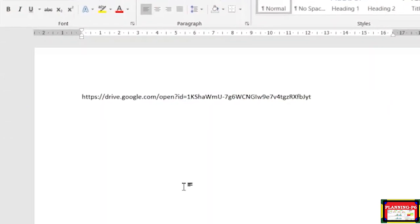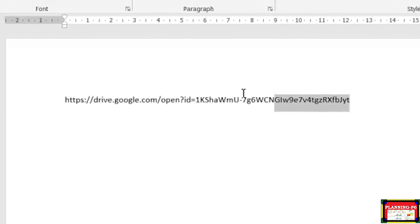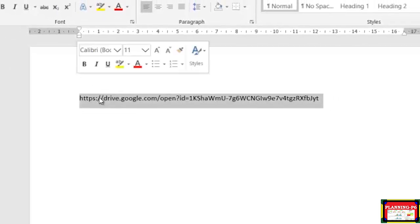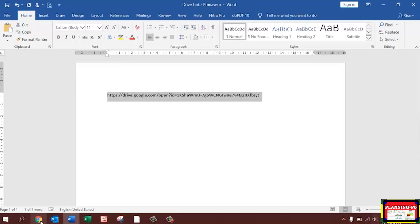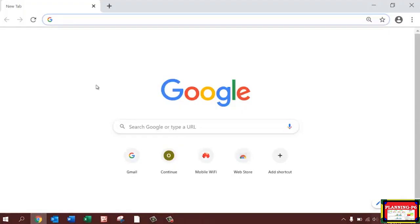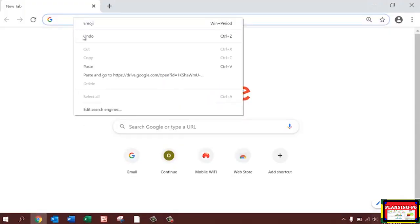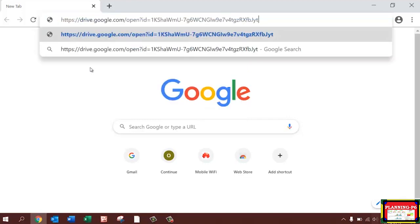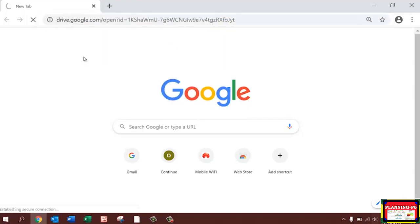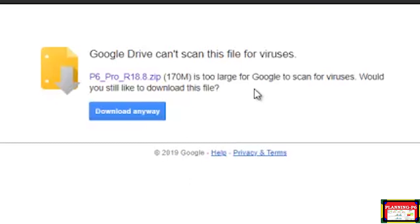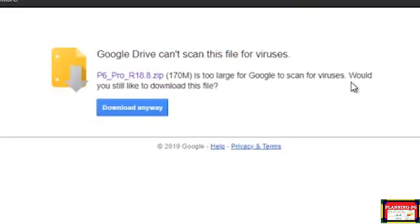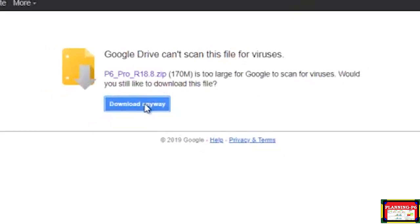I already copied this link on a Word file and I also put this link in my video description. Copy this link from the description, open Google Chrome, paste it here, and press Enter.